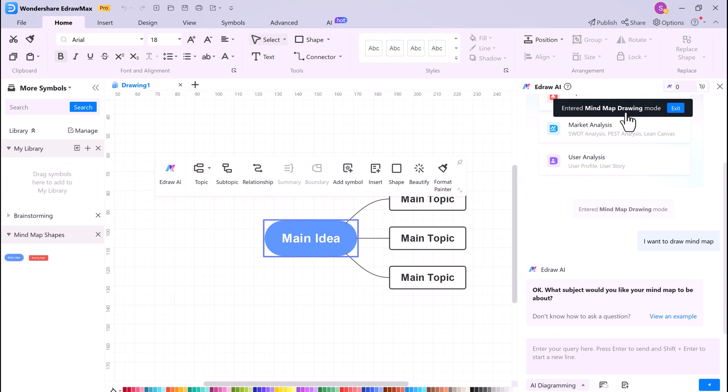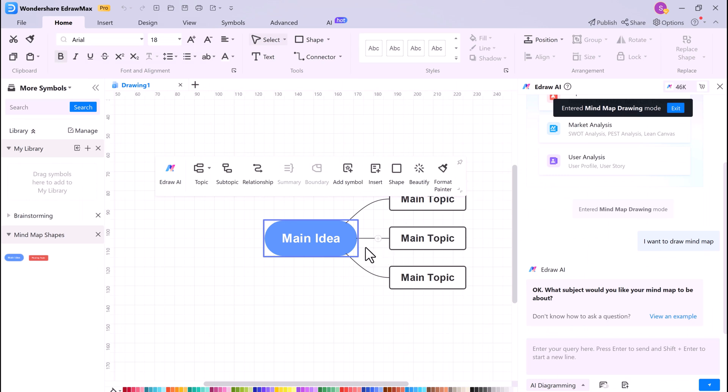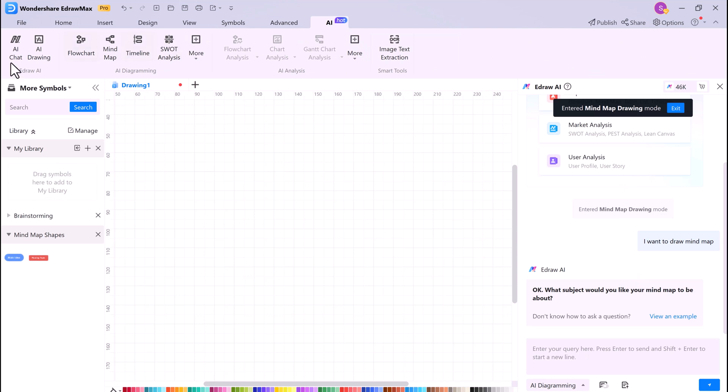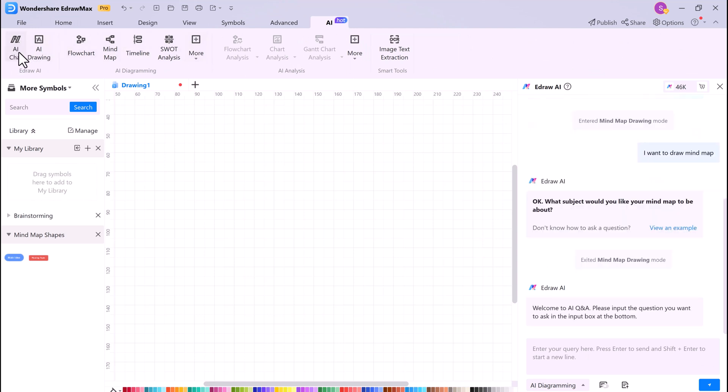So one of the most exciting features of eDraw Max is its AI chat. This allows you to have a conversation with the software and have it generate mind maps, tables, and other diagrams for you. To use the AI chat, simply click the AI button in the top toolbar and select AI chat. Then type in your question or request and eDraw Max will do its best to fulfill it. For example, we could say Customer Services Concept.